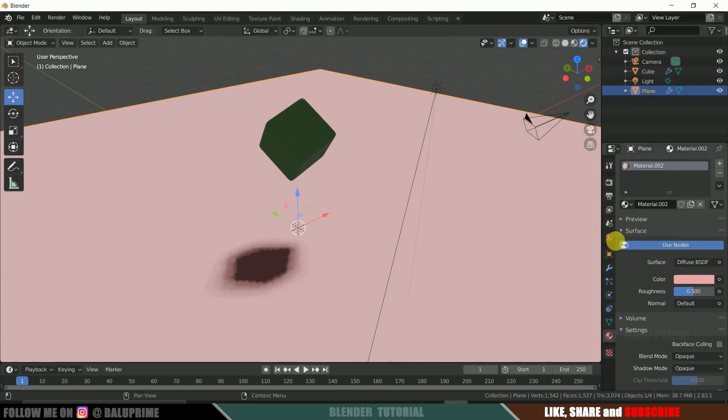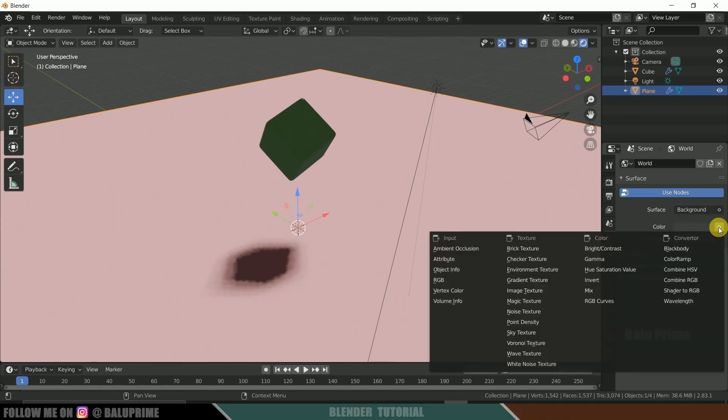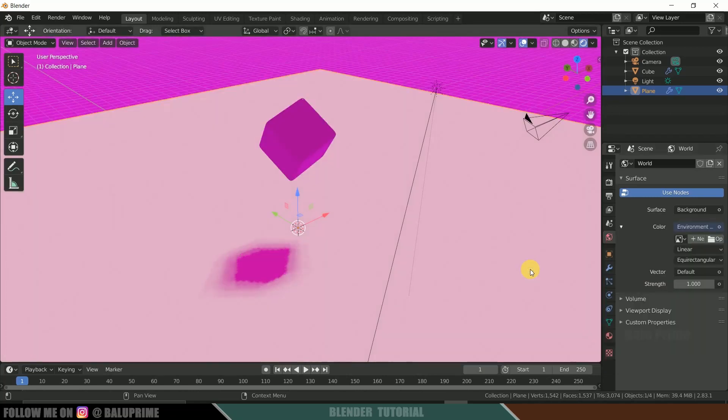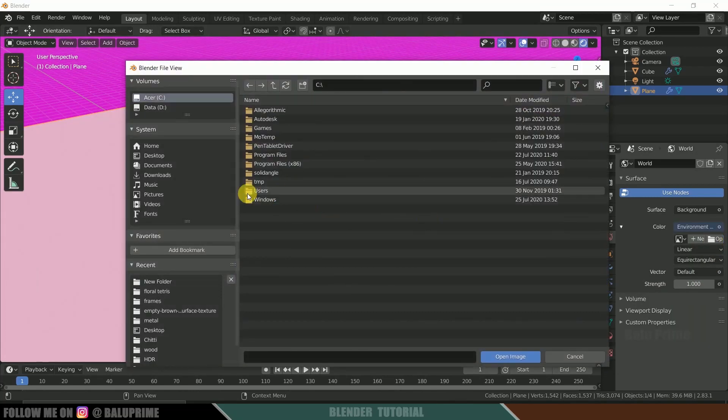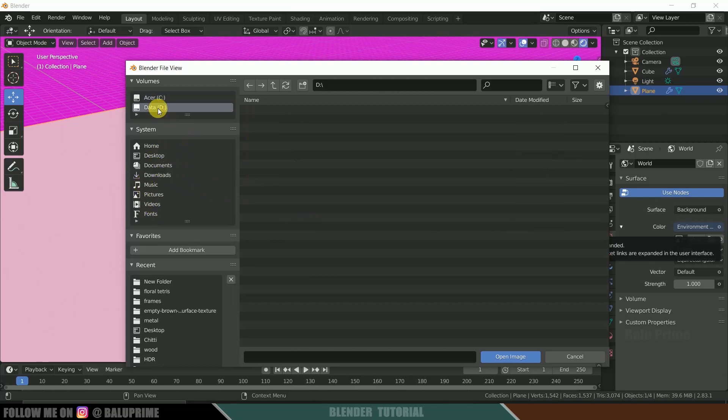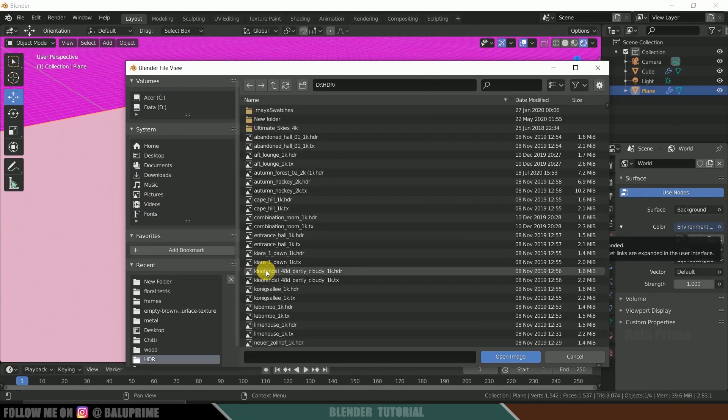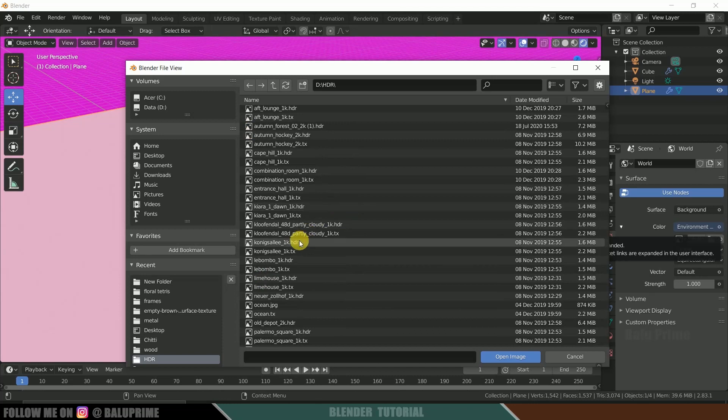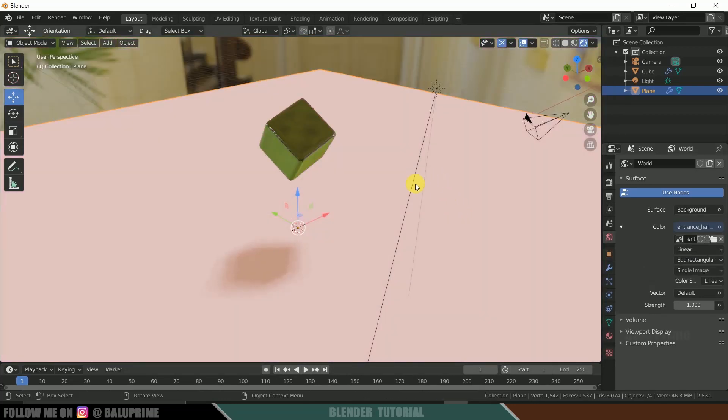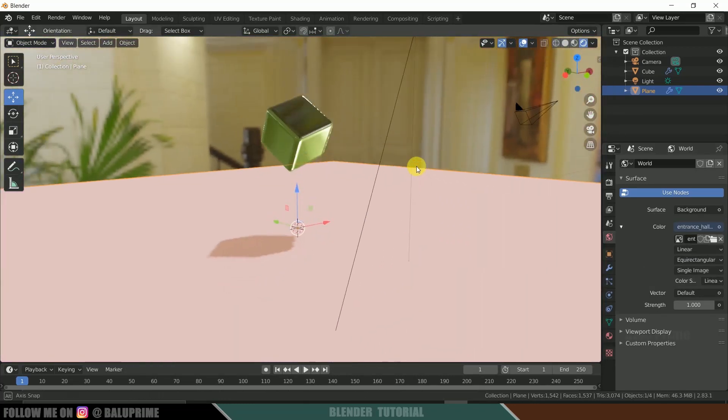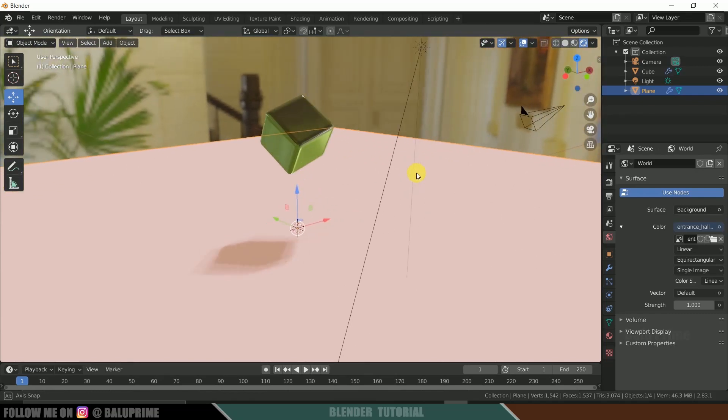Now click on this world properties. Click on this color option here. Select this environment texture. And let me select an HDRI image. So here I got few HDRI images. So let me select entrance, how it looks. This is looking better. Let it be here like this. Fine.